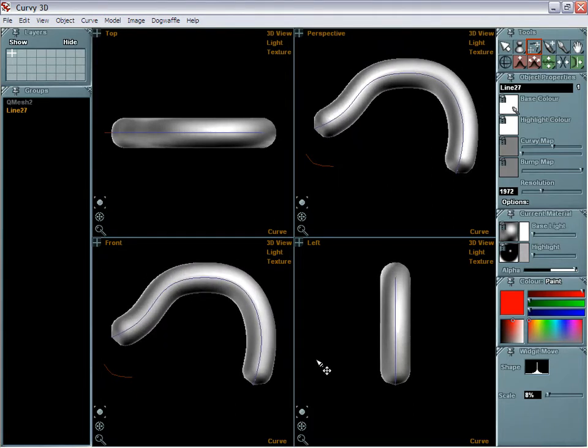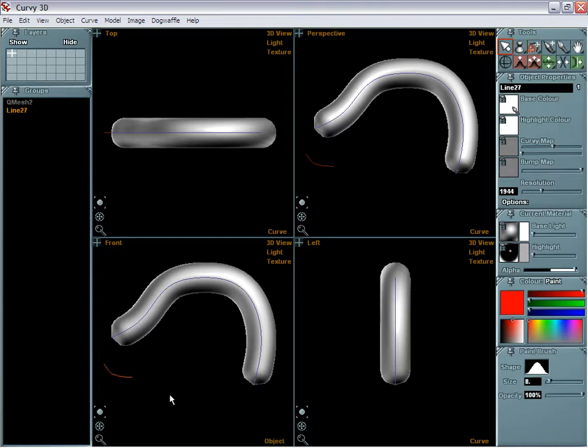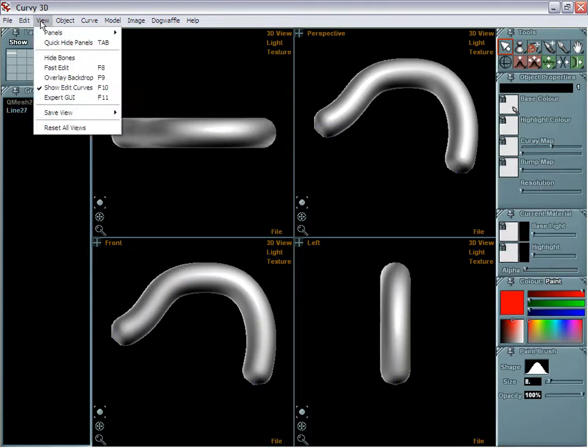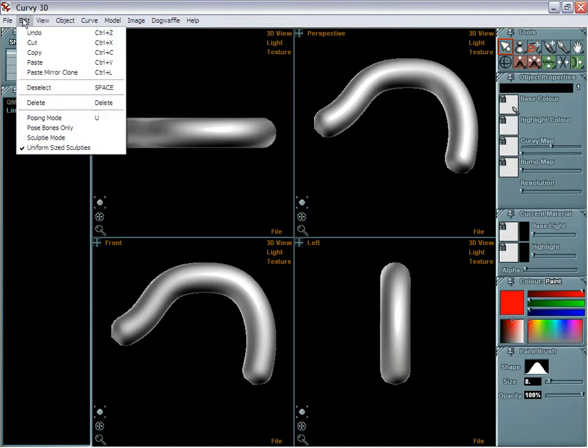That's a tool you can always use whenever your curve is selected. By the way, if you ever have difficulty selecting a curve, let me go outside of that to show you an example. It may be that you're currently in what's called Posing Mode.